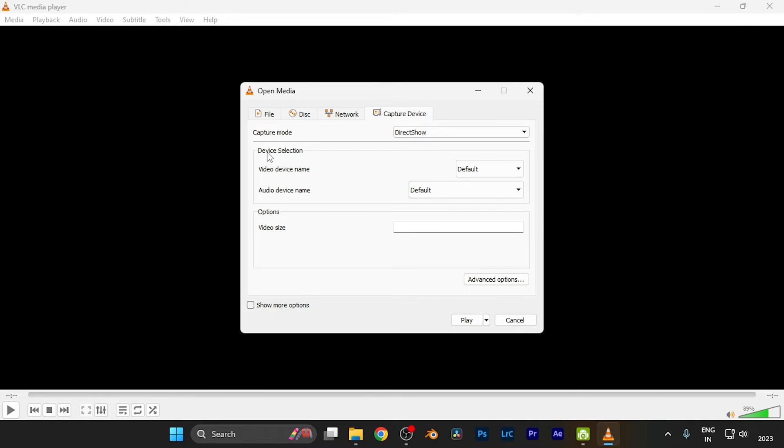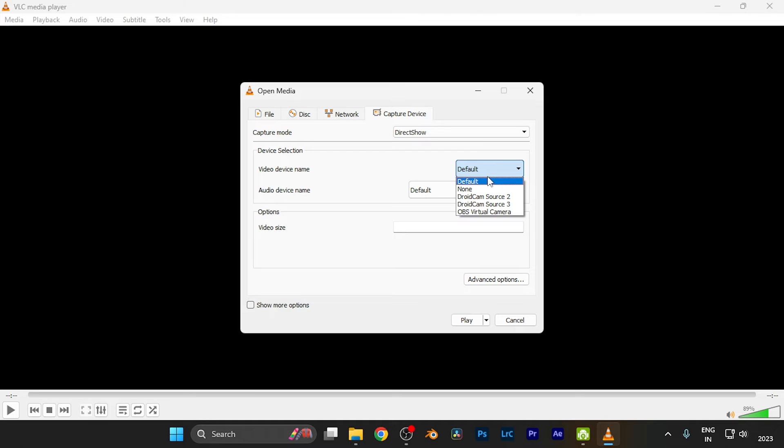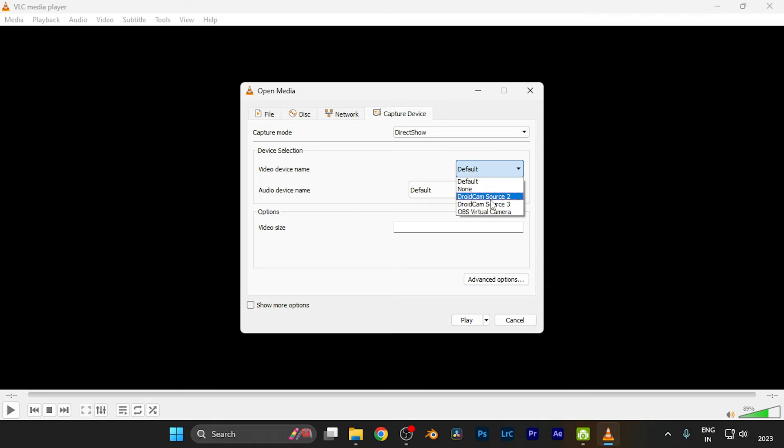In the device selection window, which currently says 'Default,' click on the dropdown. All the available media sources, including the webcam, will appear here. Simply select the camera or webcam you want to display.